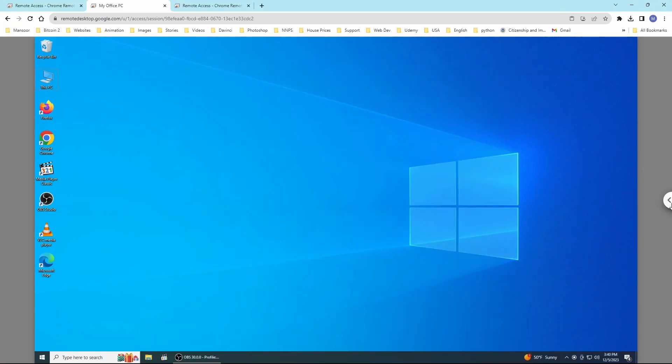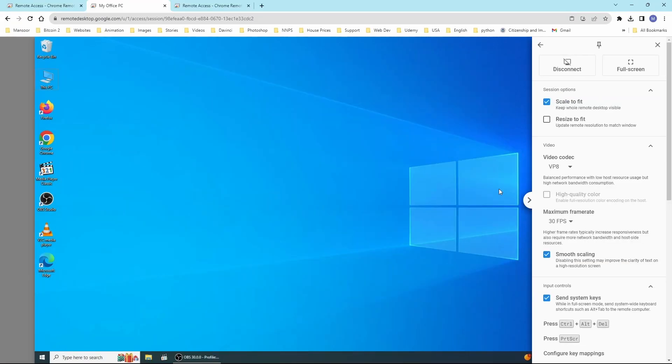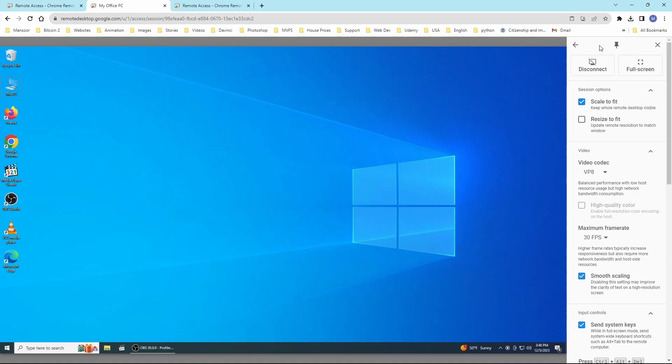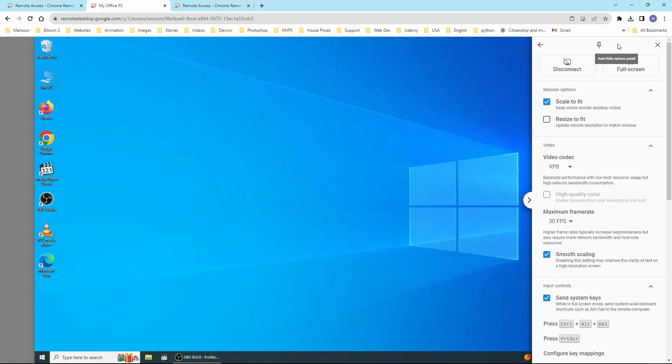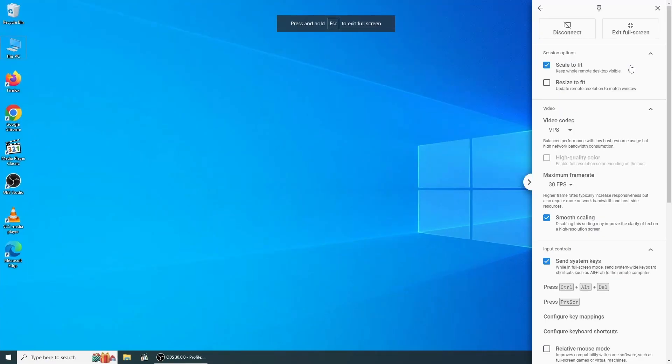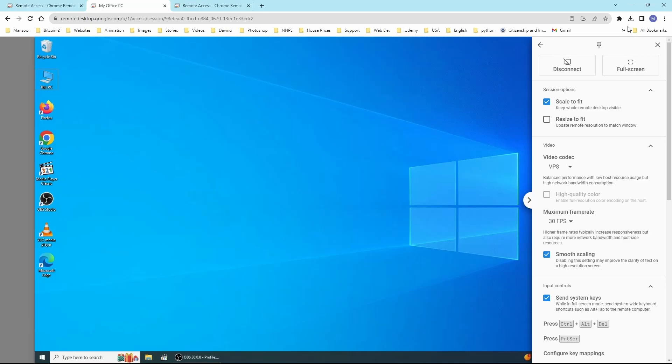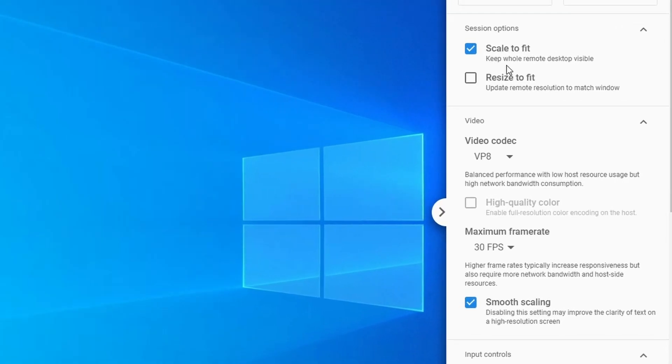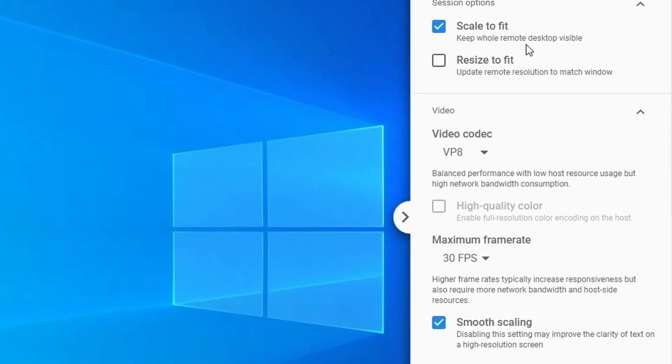On the right side, you can find more options. You can pin the settings for future use, disconnect or end your session. You can also shift into full screen mode. You have several session options such as scaling to fit or resizing to fit.